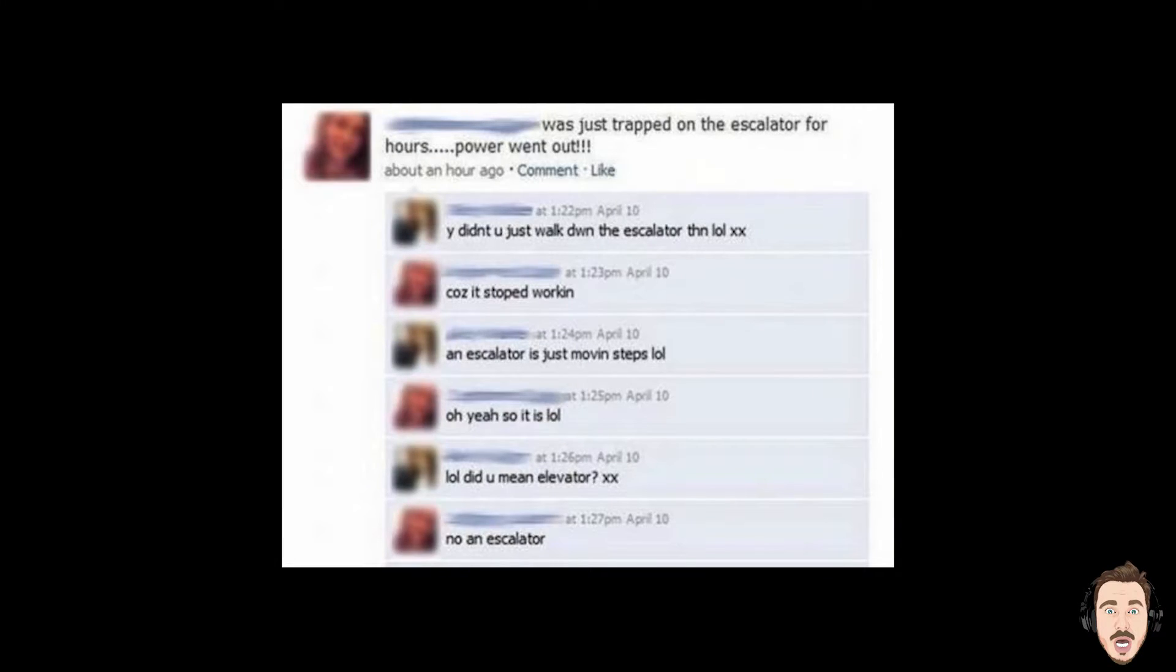Was just trapped on the escalator for hours, power went out. That really is a face. I mean, genuinely do some of these people not think before actually typing on social media? Because you just end up getting roasted on this.